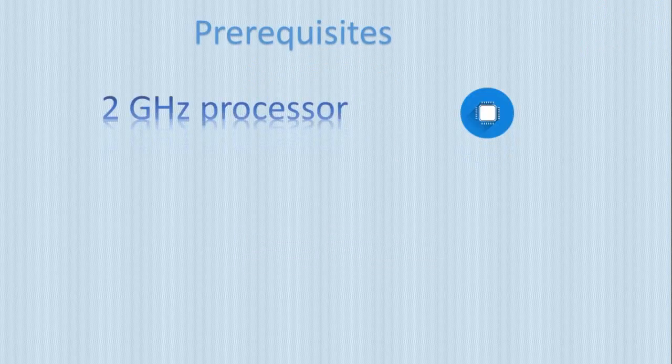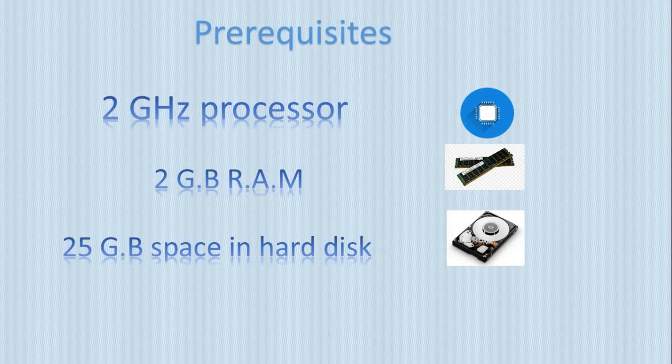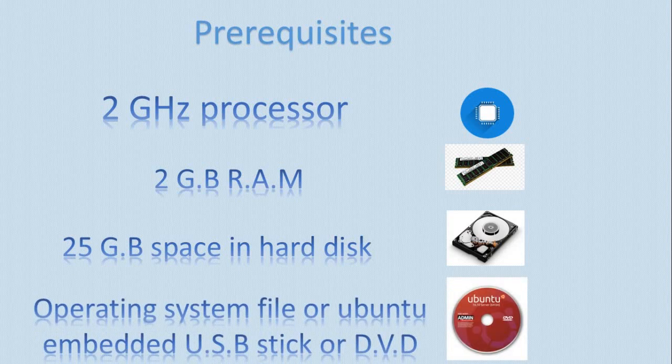First, a 2 GHz processor, 2 GB RAM, 25 GB space in your hard disk, and operating system file or Ubuntu embedded USB stick or DVD.